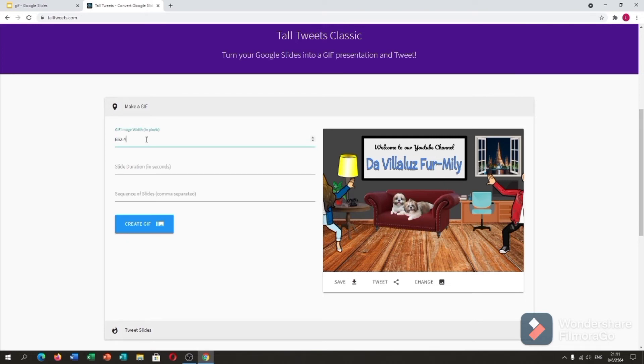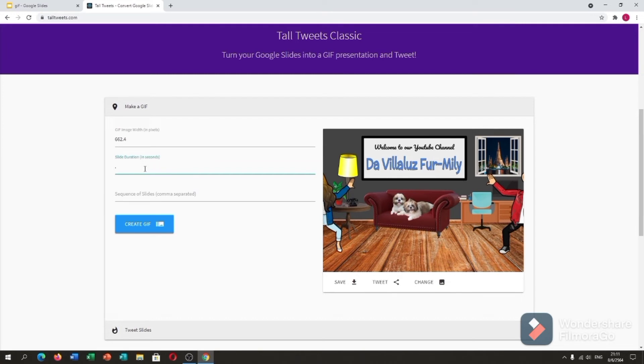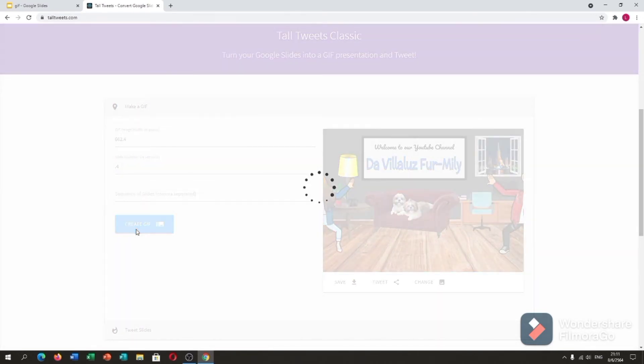662.4. Slide duration in seconds. I usually put .5 but let me put it now .4. Alright, create GIF.